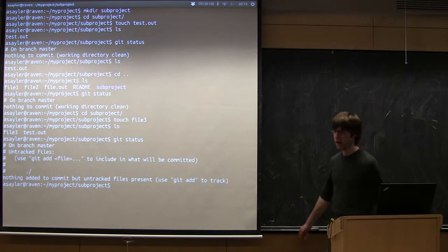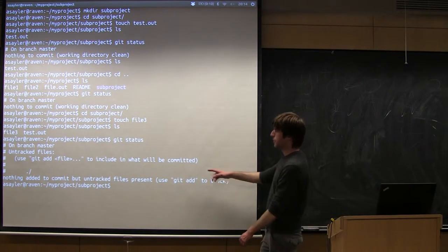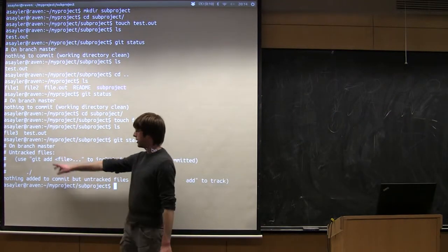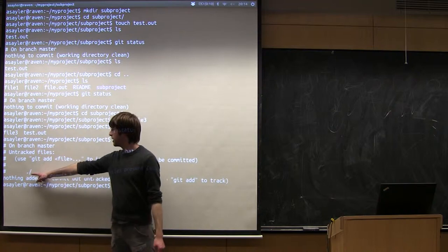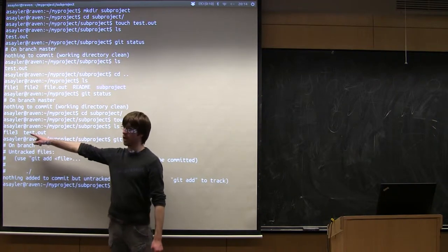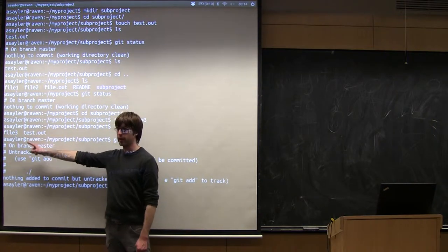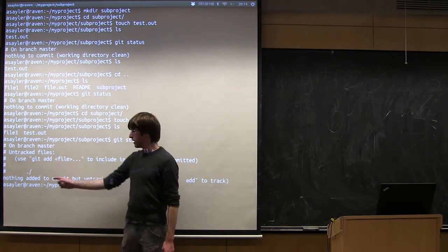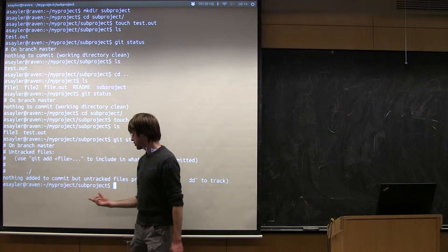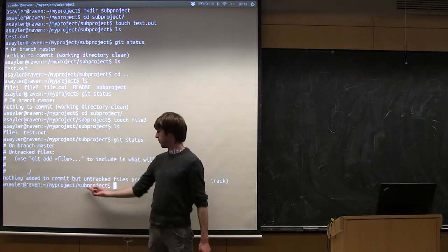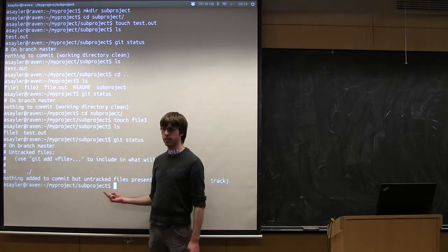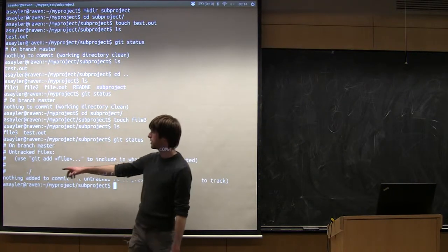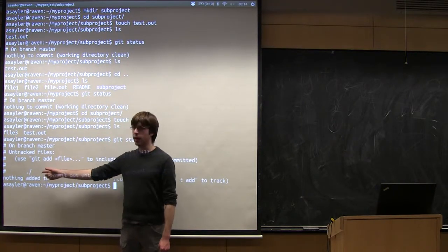So if I do a Git status now, we're going to see a little bit different than normal. It's saying untracked files, but it's not giving the name of this file 3.